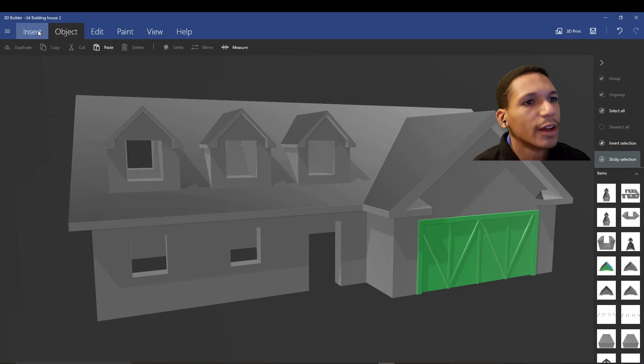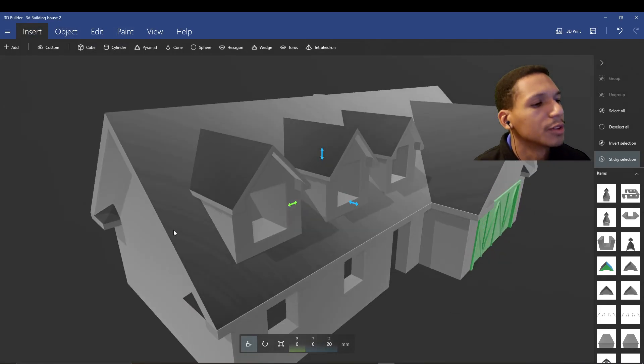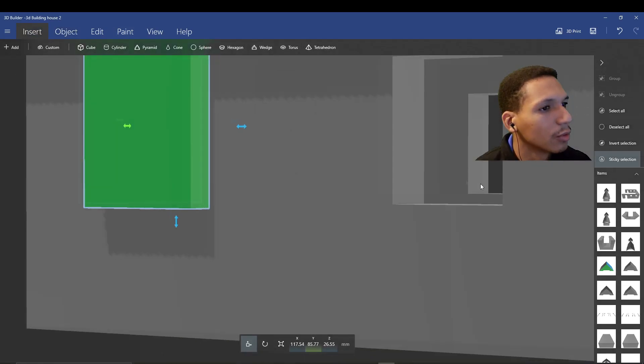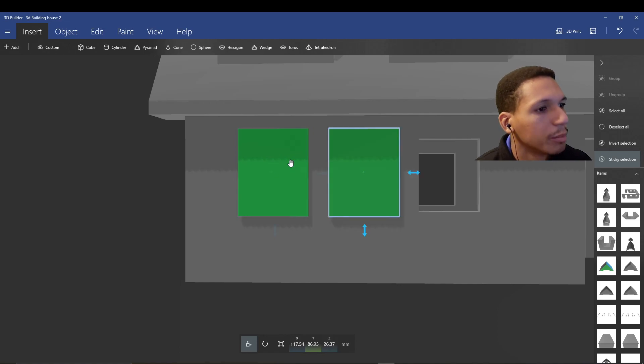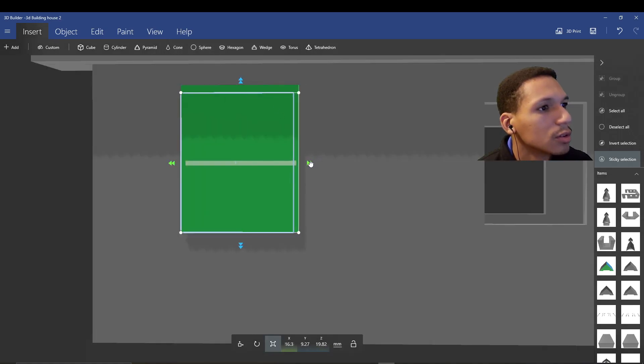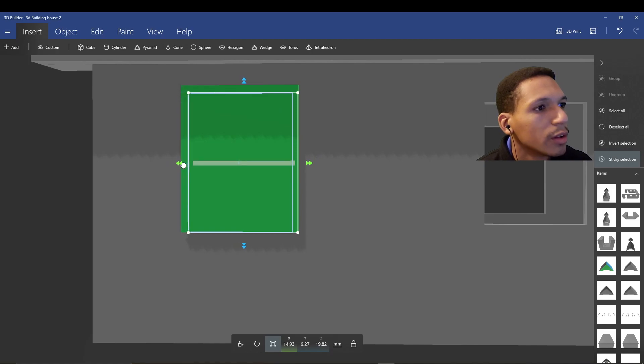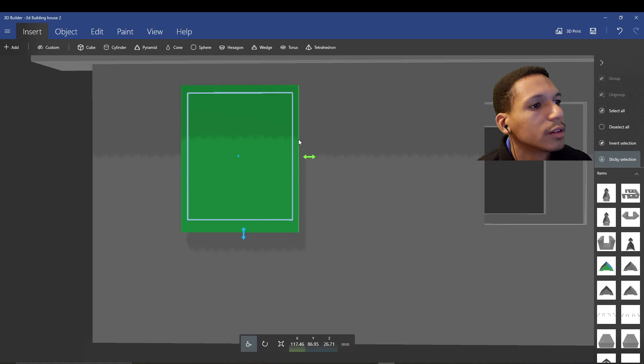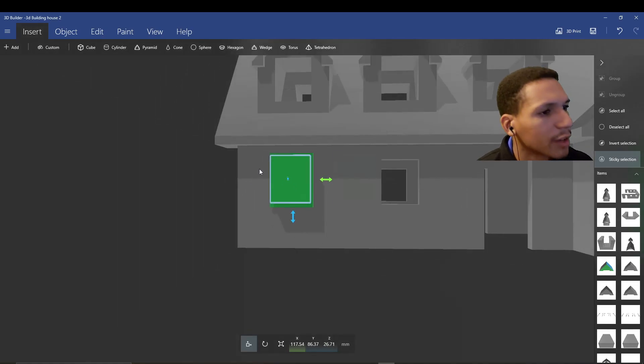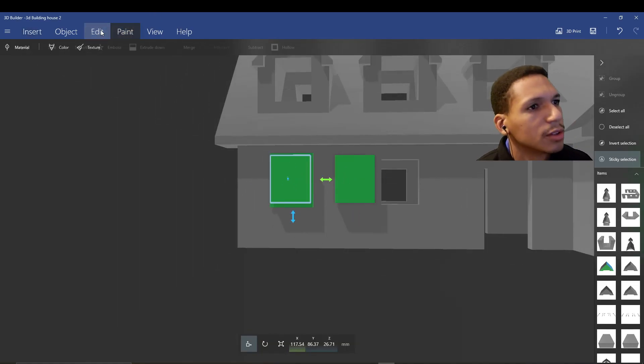So right now, let's go ahead and add some windows. Same thing, add an object. And just like the garage door, we're going to add a little frame. We're going to copy, shrink it this way, shrink it this way, shrink it this way. I like that. And before I actually subtract that, I'm just going to duplicate that object.